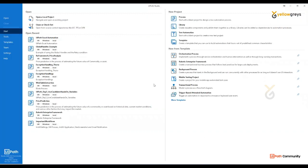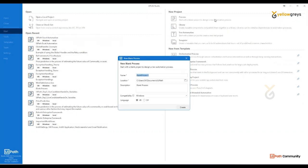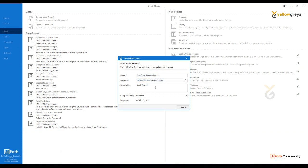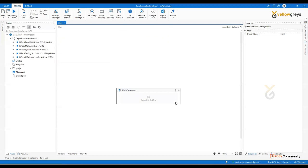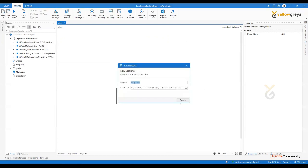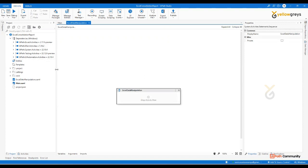If you go to Studio, you will create a new process. Let me name it as Excel Consolidation — Excel Consolidation Report. Add a description: Excel Consolidation Report, and click on Create. Now we are in the workspace. If you want to create a new sequence, name it Excel Data Manipulation and create it. Here we are going to build the process.